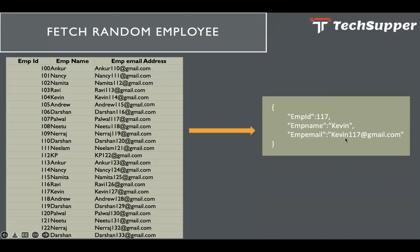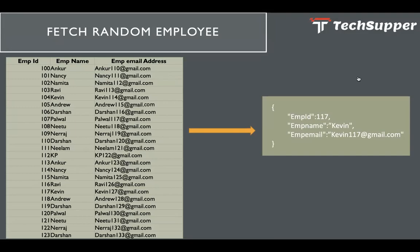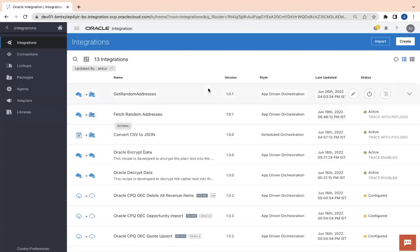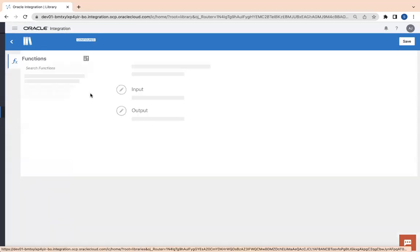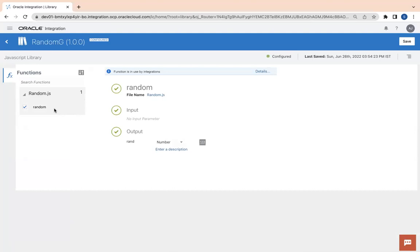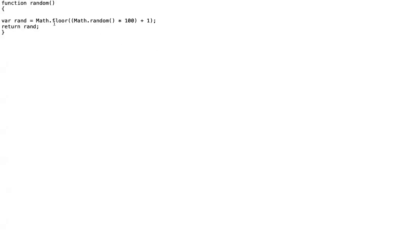Let's look at how we can achieve this. I will open my Oracle Integration screen. Before I show the use case, I have created a library called Random JS. In this I have one function called Random which will give me a random value. Let me show you my JavaScript function which generates a random number of two digits.